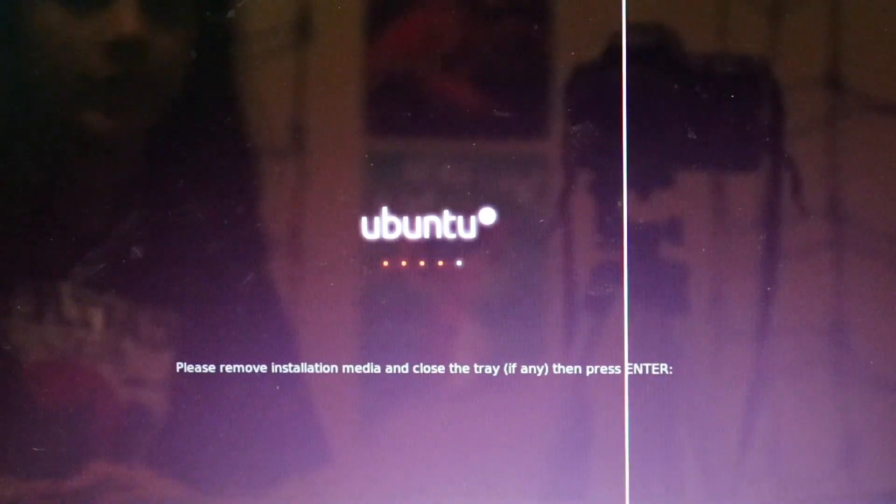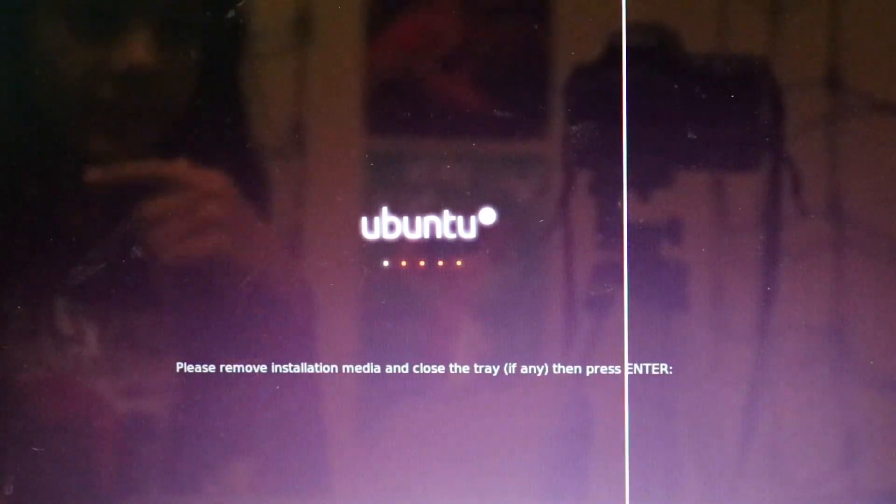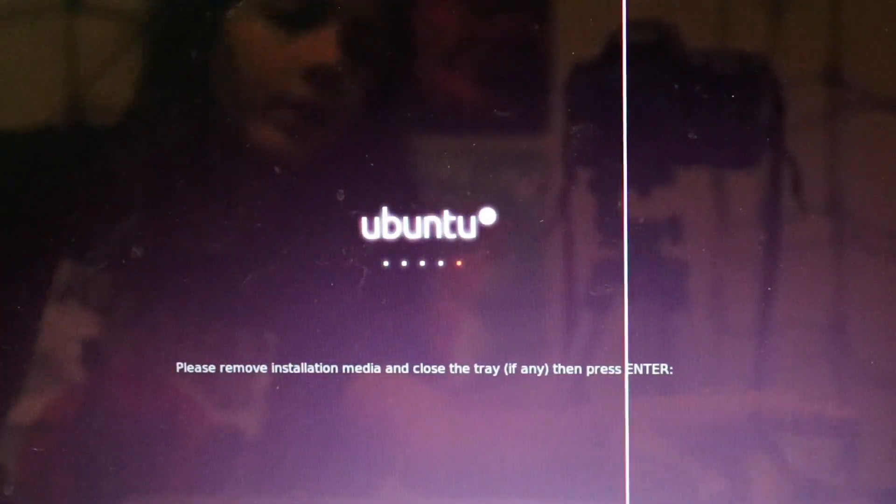It will tell you to remove the installation media and hit enter. So I've removed the USB stick, enter, and it restarts.